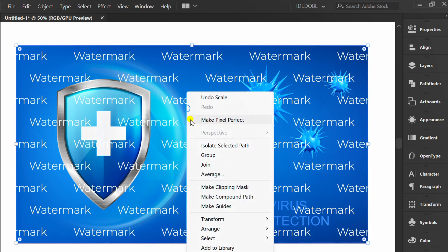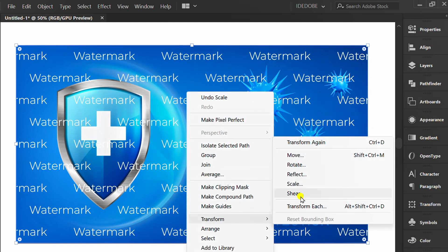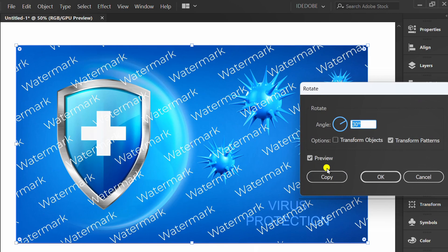Right-click again, Transform, and click Rotate. Adjust the angle.